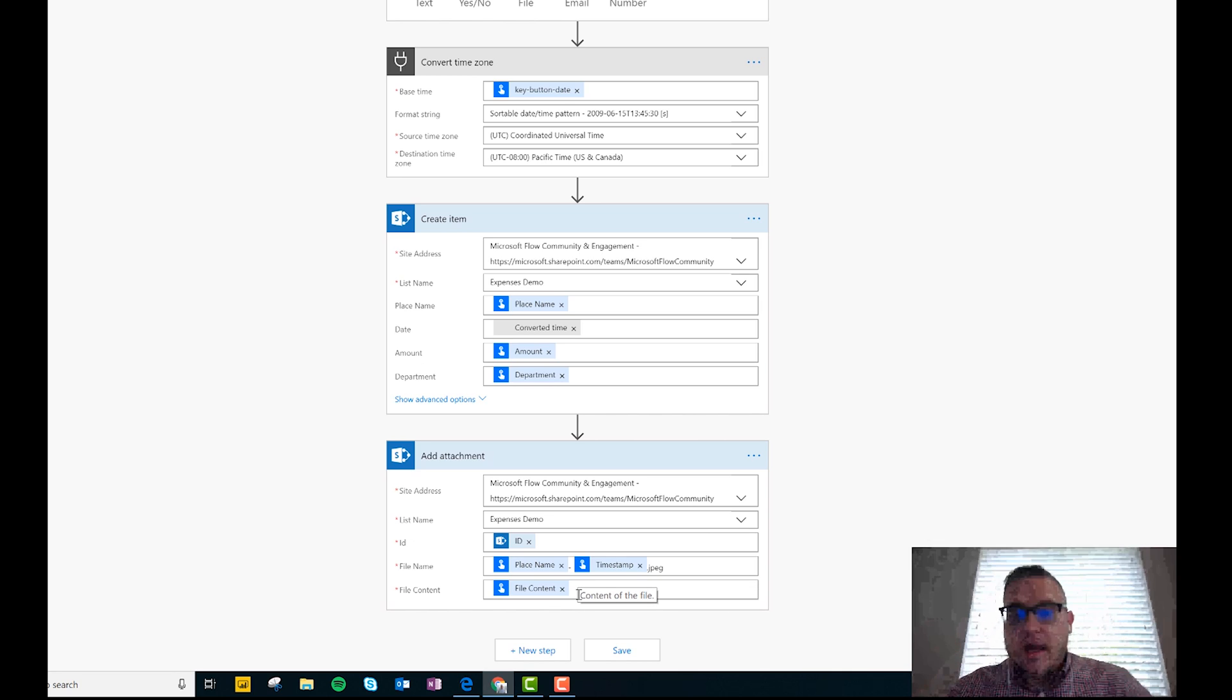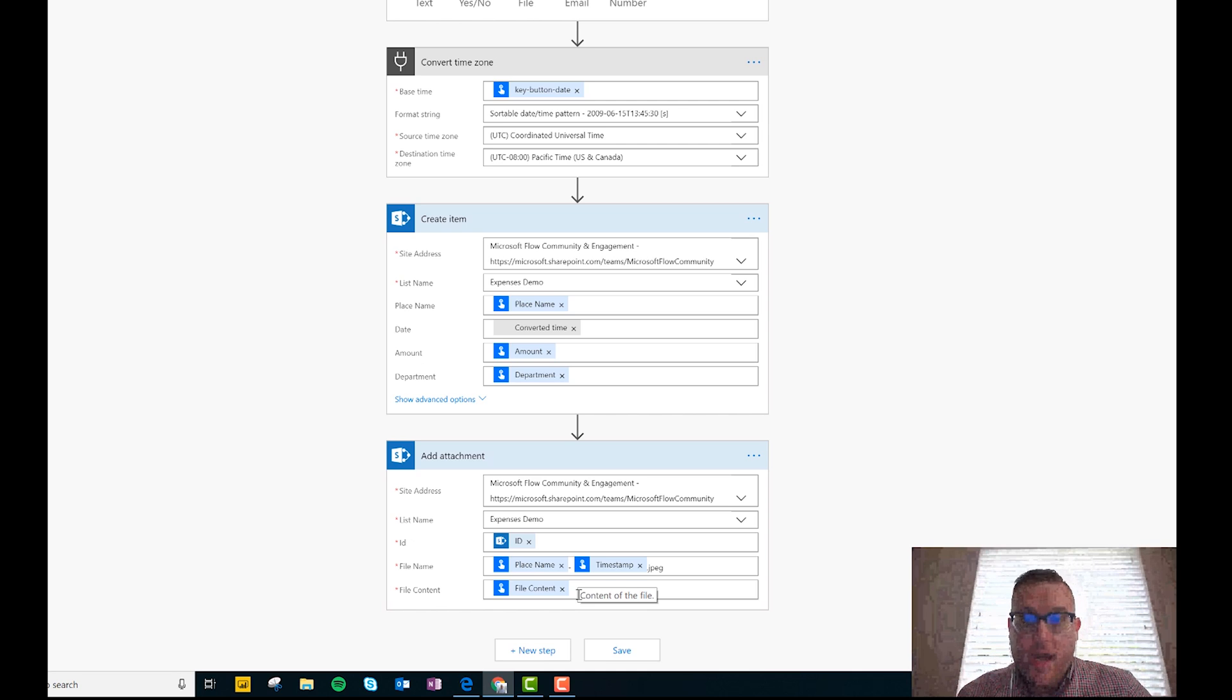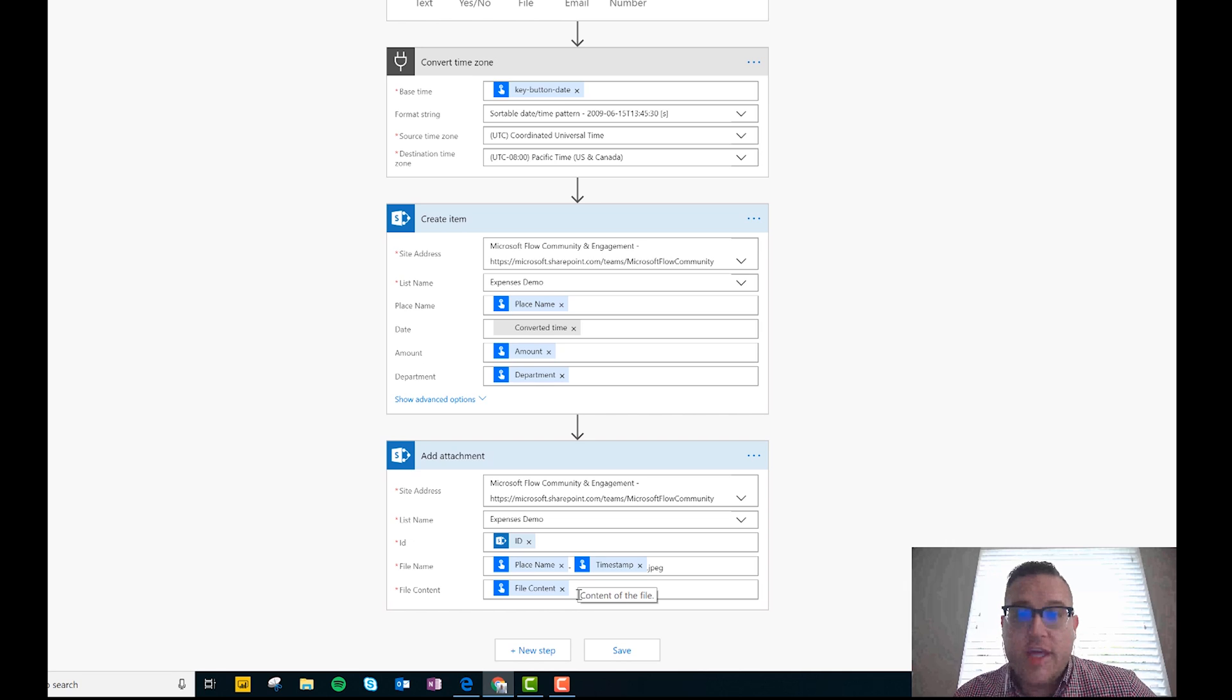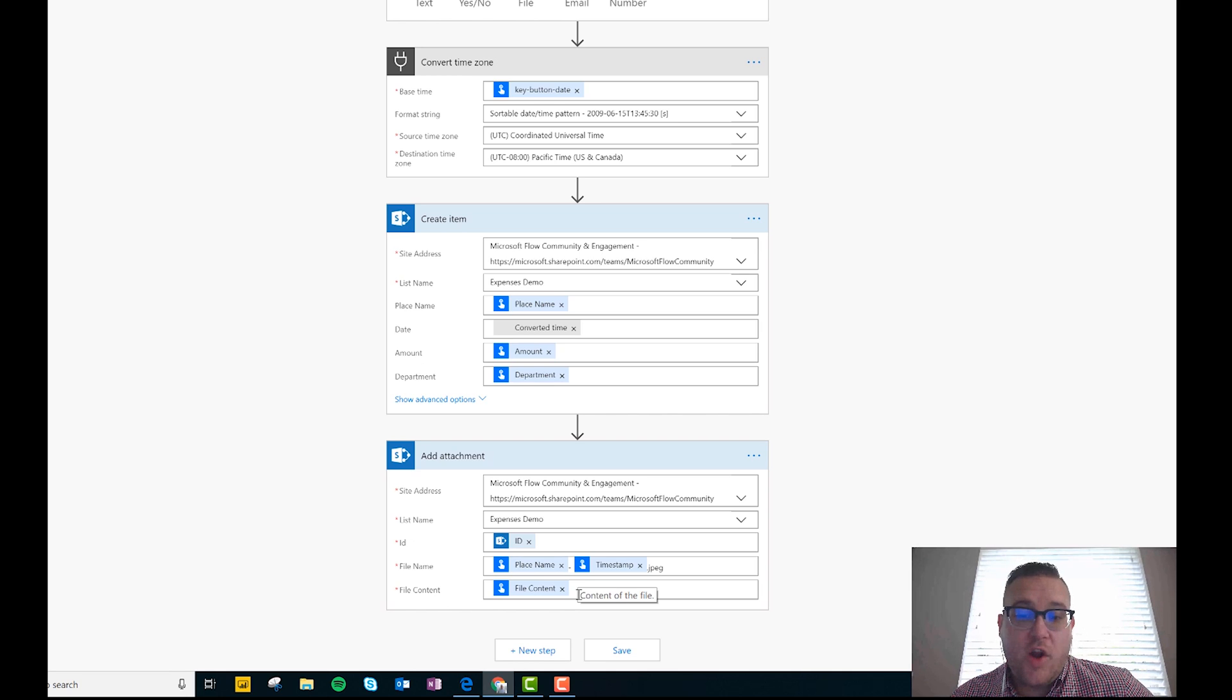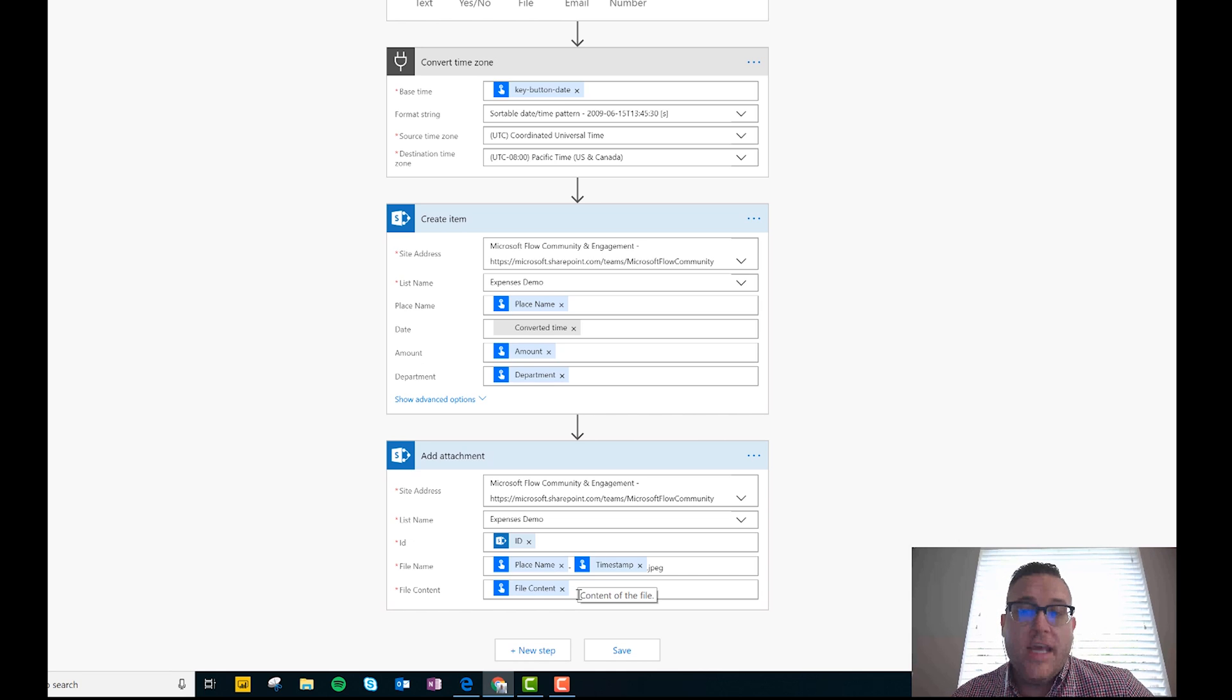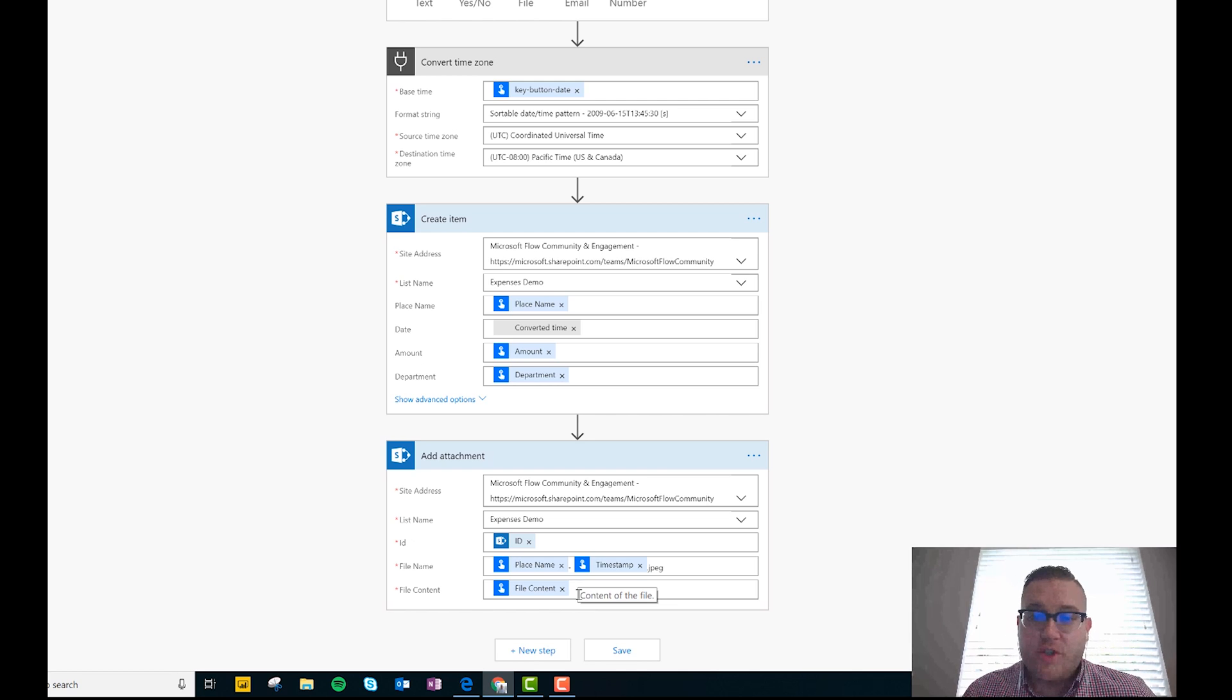And so it goes ahead and creates a file with a name automatically for you and goes ahead and attaches it right to the list item. And so now I'm going to go ahead and switch over to my mobile and I'll actually walk you through this so you can actually see me go through the flow and see that it works. And then I'll actually go ahead and attach the flow to the video in the description so you can download it. All right, let's switch over to the mobile.